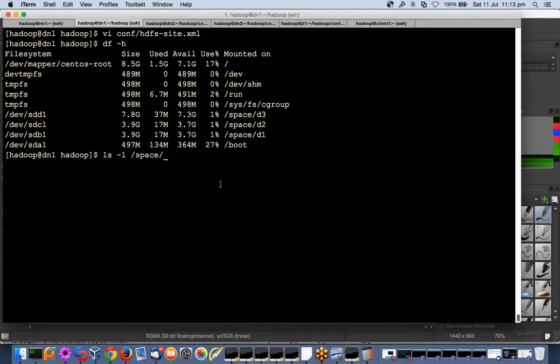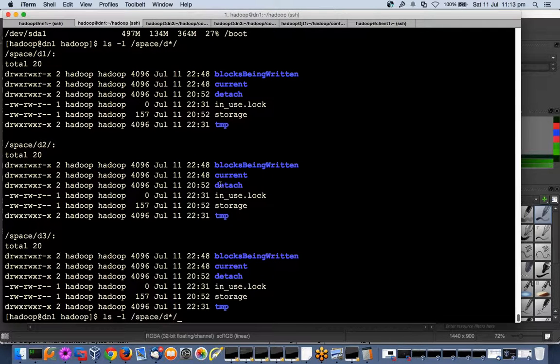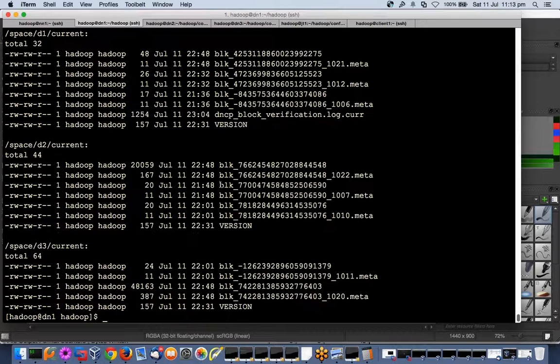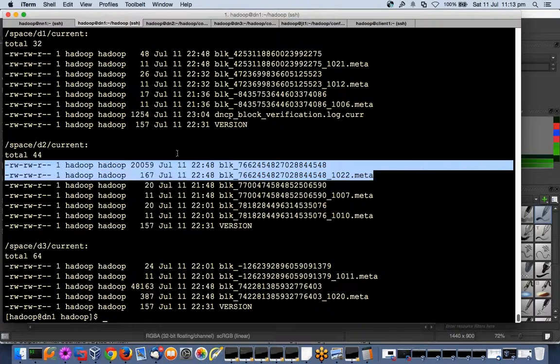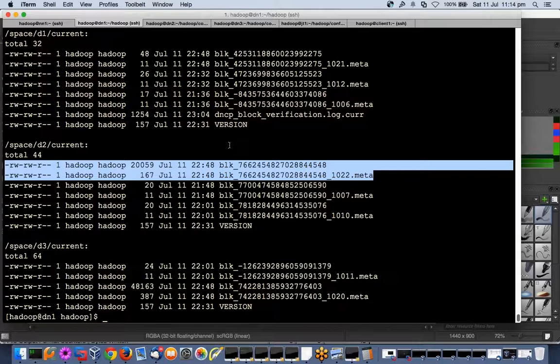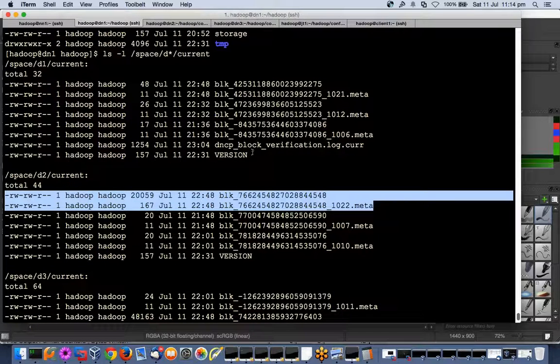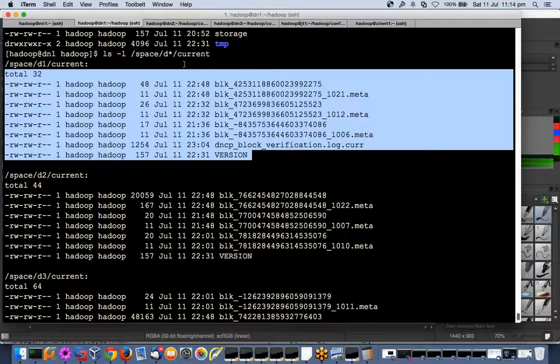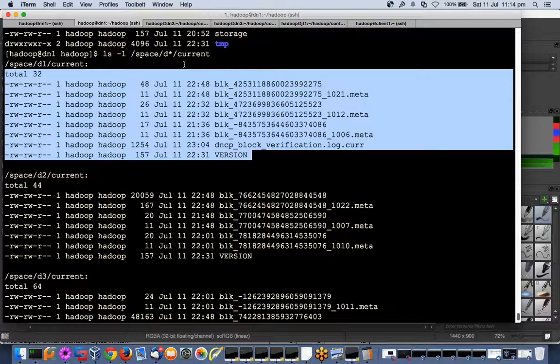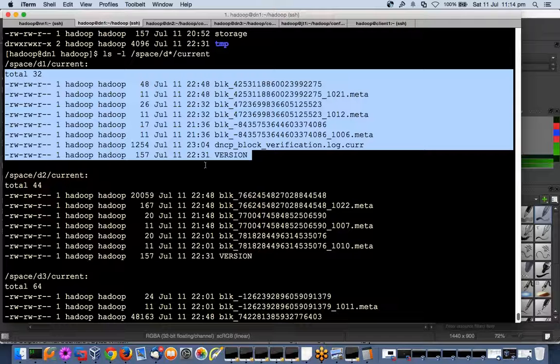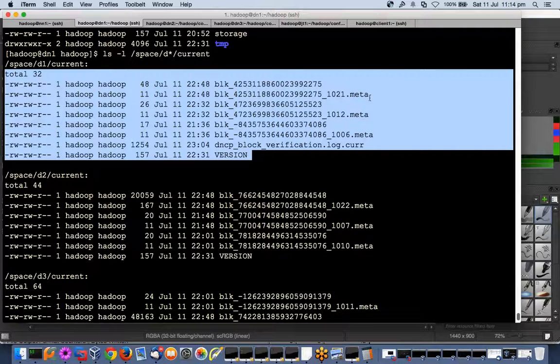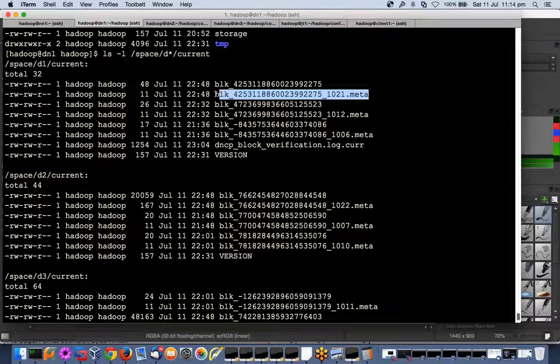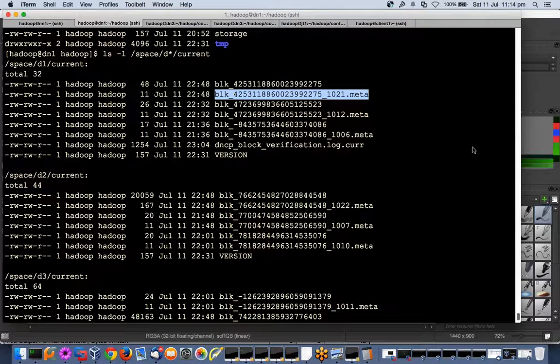ls hyphen l slash space d star slash. I can manually move these blocks to any of the disks - not across data nodes, but any of the disk. Let's say I have a problem with this hard disk. I can see it in the SMART - SMART is a mechanism which tells that this particular drive might fail, predictive reporting it does. So what I can do is I can manually copy these blocks to other disks, put a new disk, and leave it there or maybe copy it back. If I move it, I can move it between the disks in the same data node because this metadata contains information that this is from this data node.